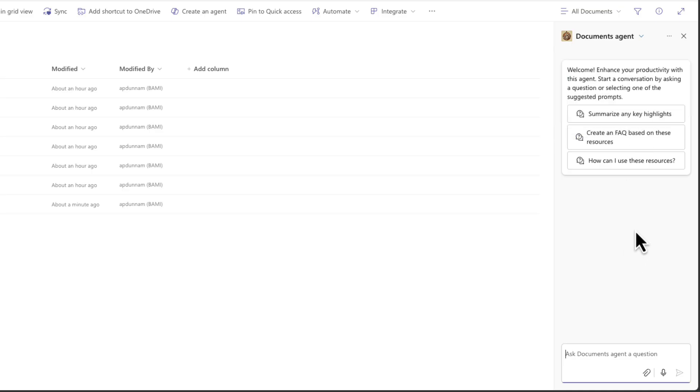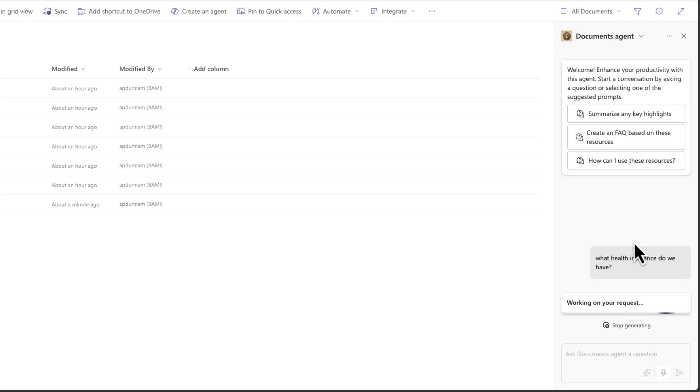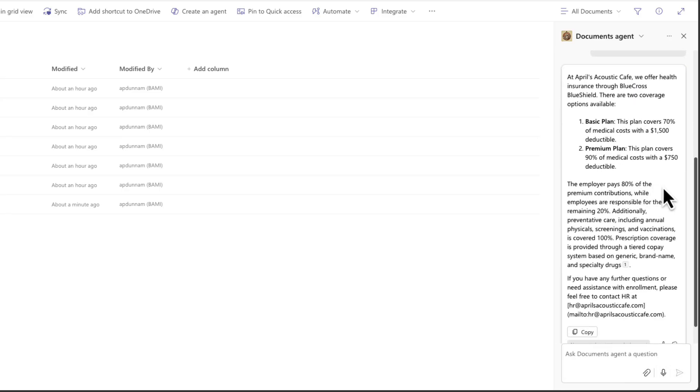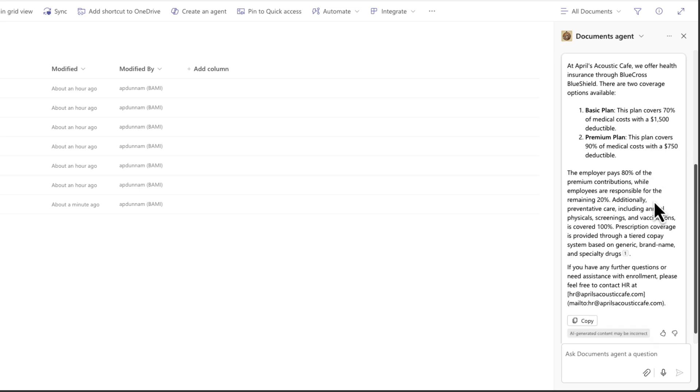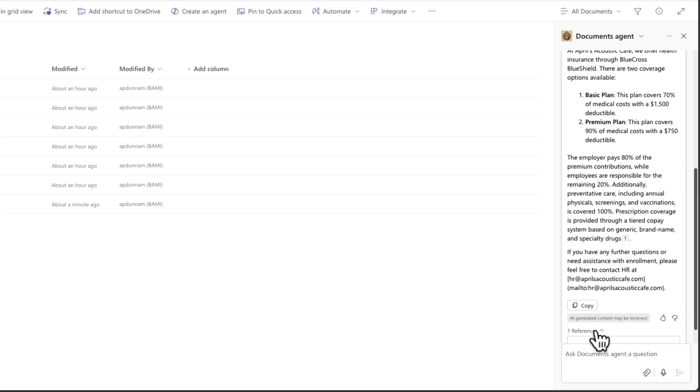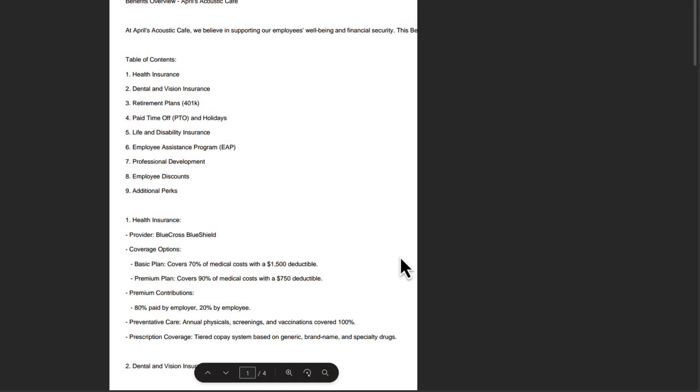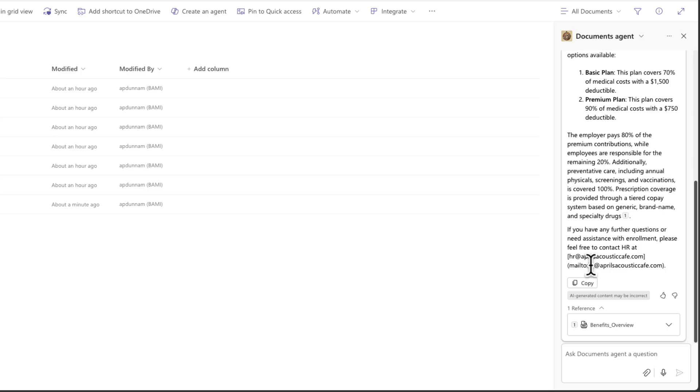So I can ask us something like, what health insurance do we have? And that's information that should be here in our HR and policies folder in one of our documents and we'll see if it can find that information. And there you go, it's replied with the information of what plan options that we have. Again, with the reference here to our benefits overview, which is a PDF stored in this document library.